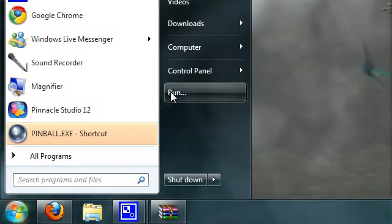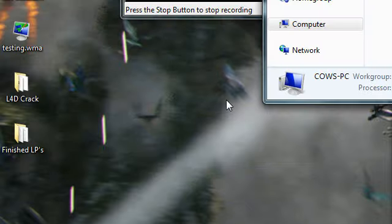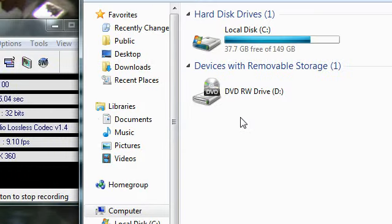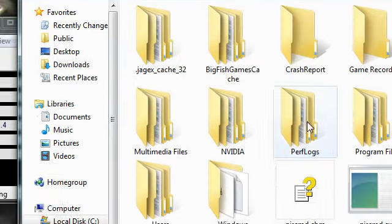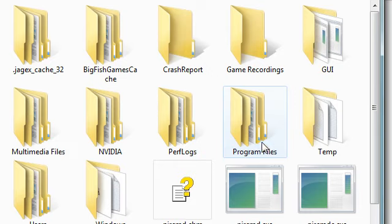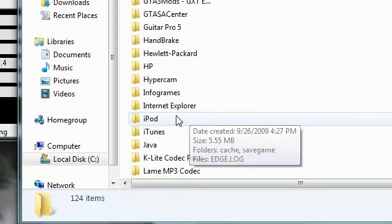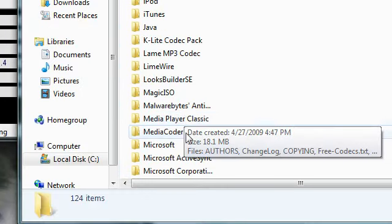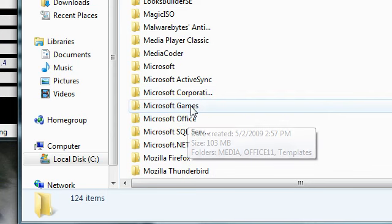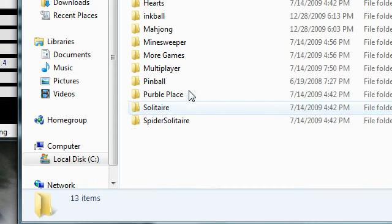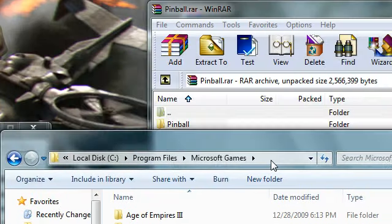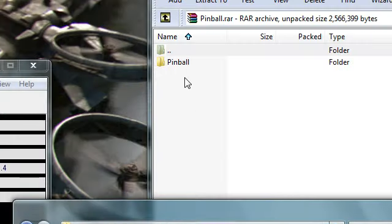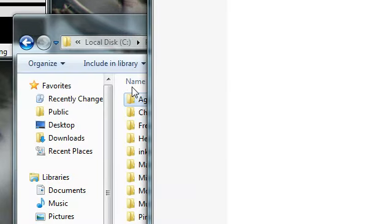And go to computer, your main disk, which is C in my case, program files, and come down to Microsoft Games, and just drag that folder in there.